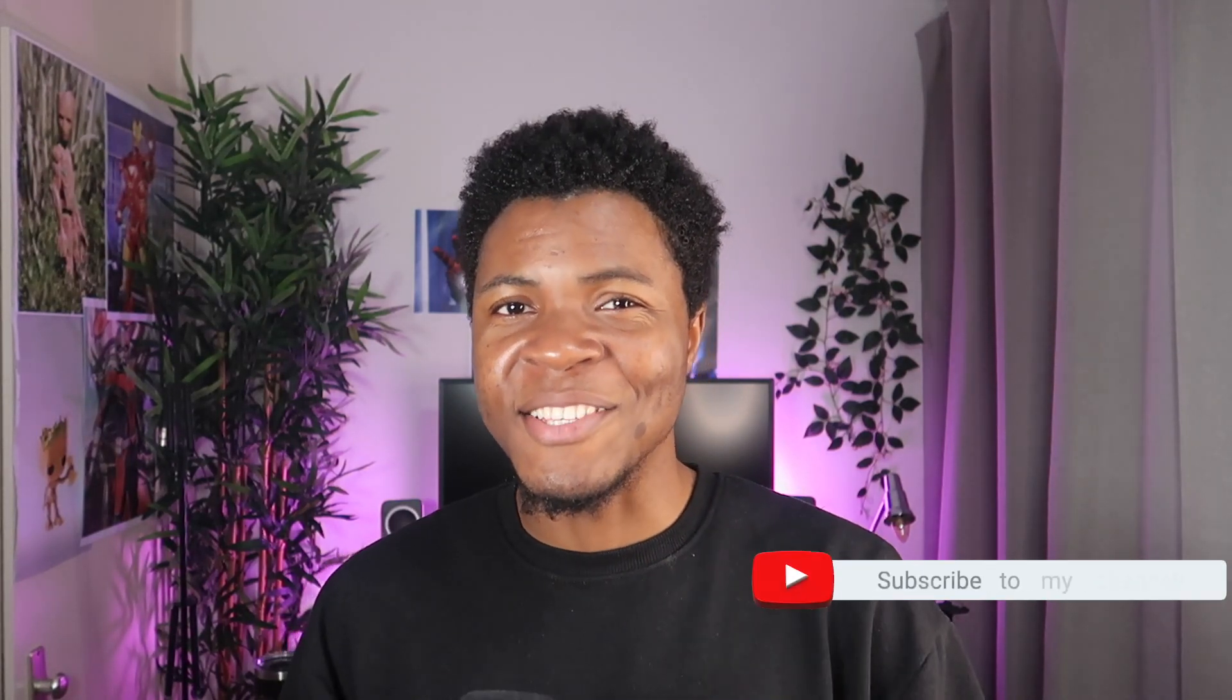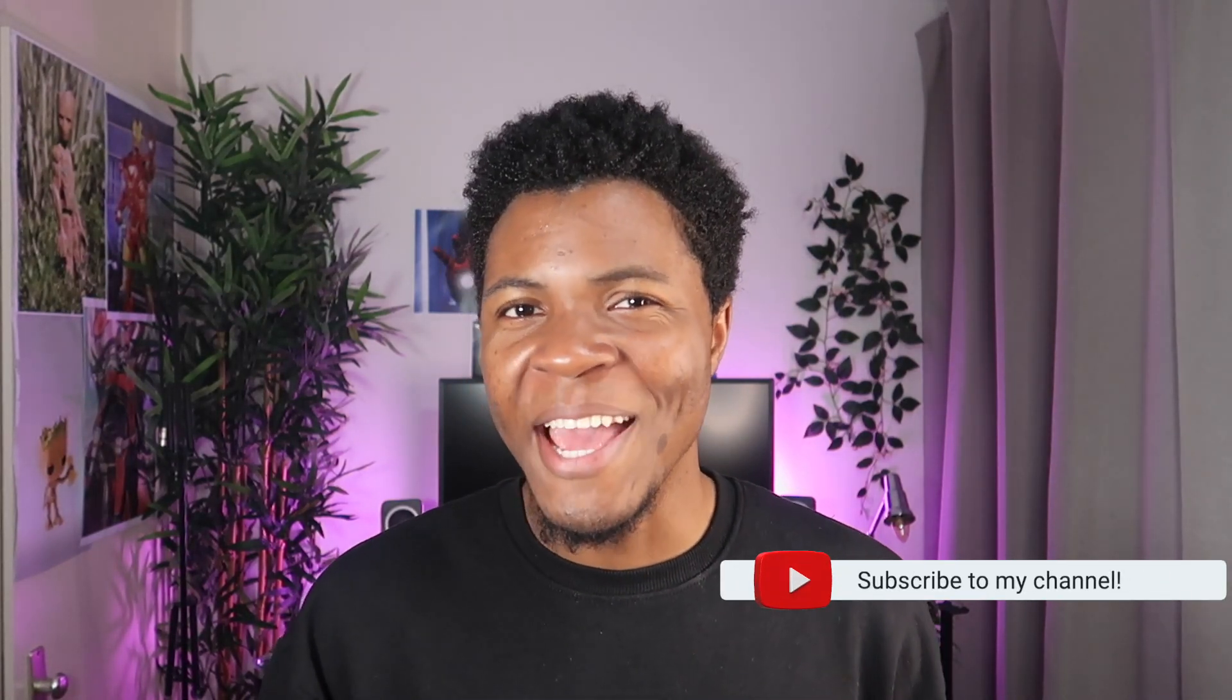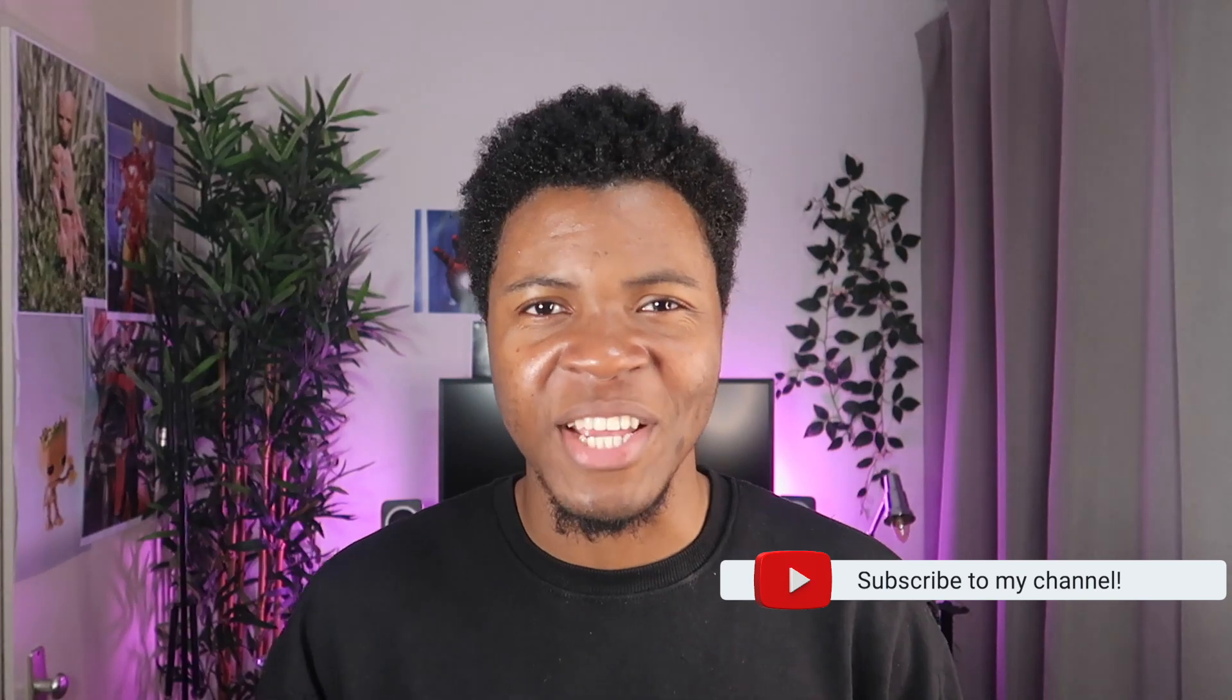Welcome back to my YouTube channel. If this is your first time, my name is Dillion and on my space, I share tips around technical career from my experience and also experiences around my life. So if these are things you're interested in, kindly hit the subscribe button. I would really appreciate that.